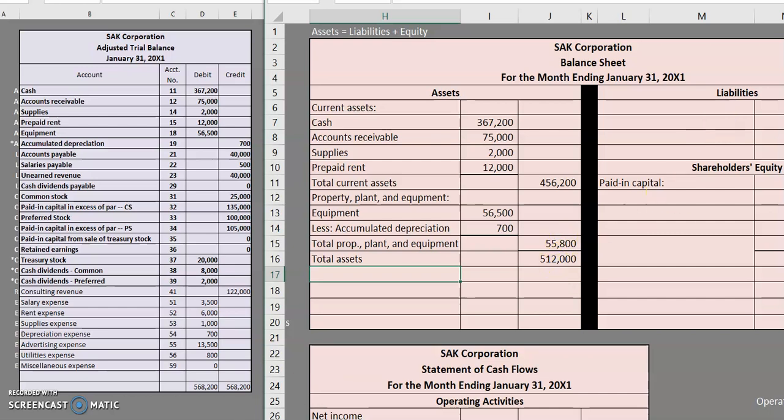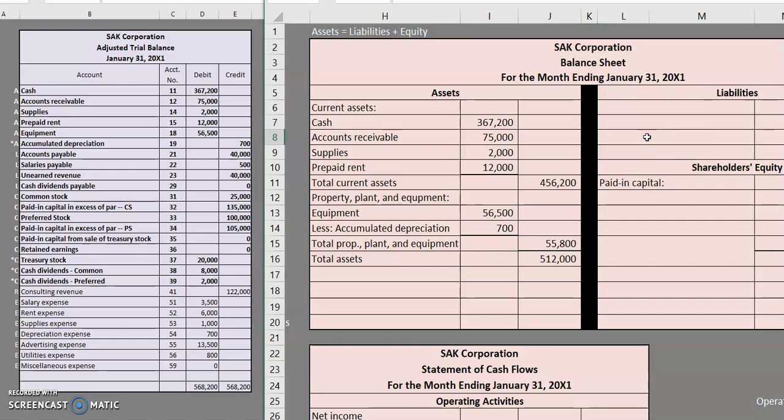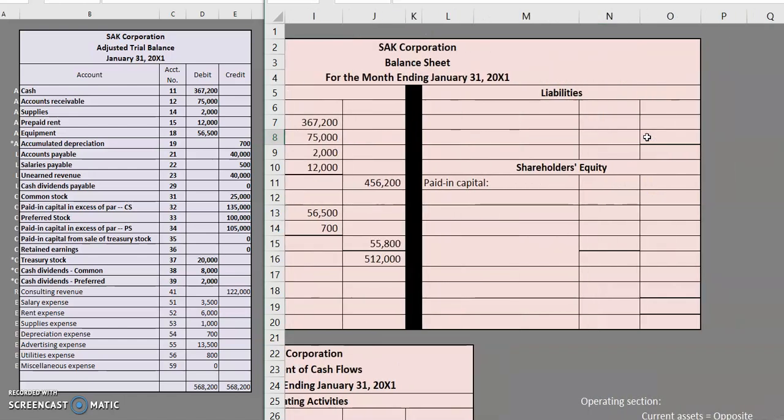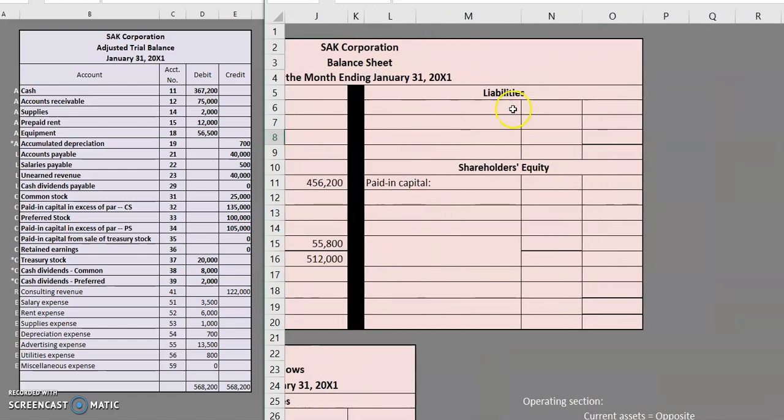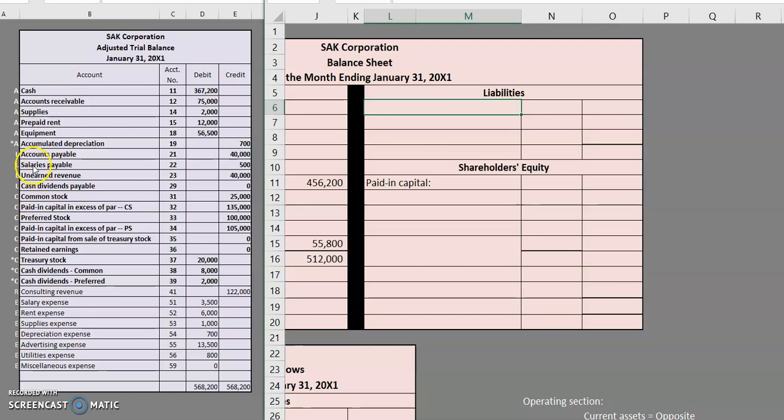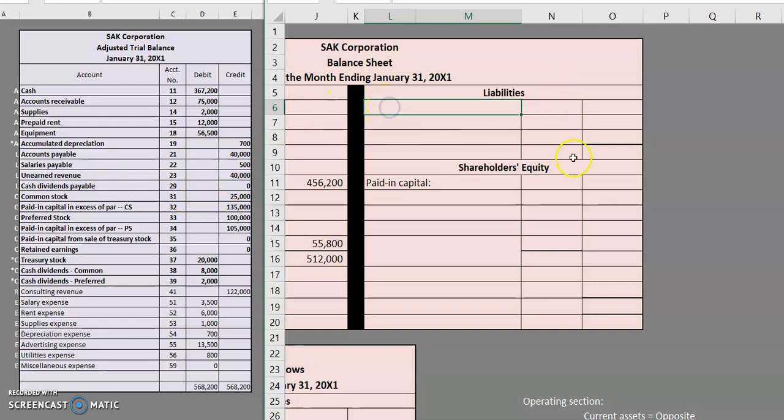For our liabilities, we only have three here. We have our accounts payable, salaries payable and unearned revenue. Cash dividends here has a balance of zero, so I'm going to omit that from my balance sheet. But keep in mind, we could always go ahead and list that and show the zero balance if we thought it would be useful for decision-making purposes. So since I only have those three liabilities, I'm not going to start a list. I'm just going to list out those three liabilities.